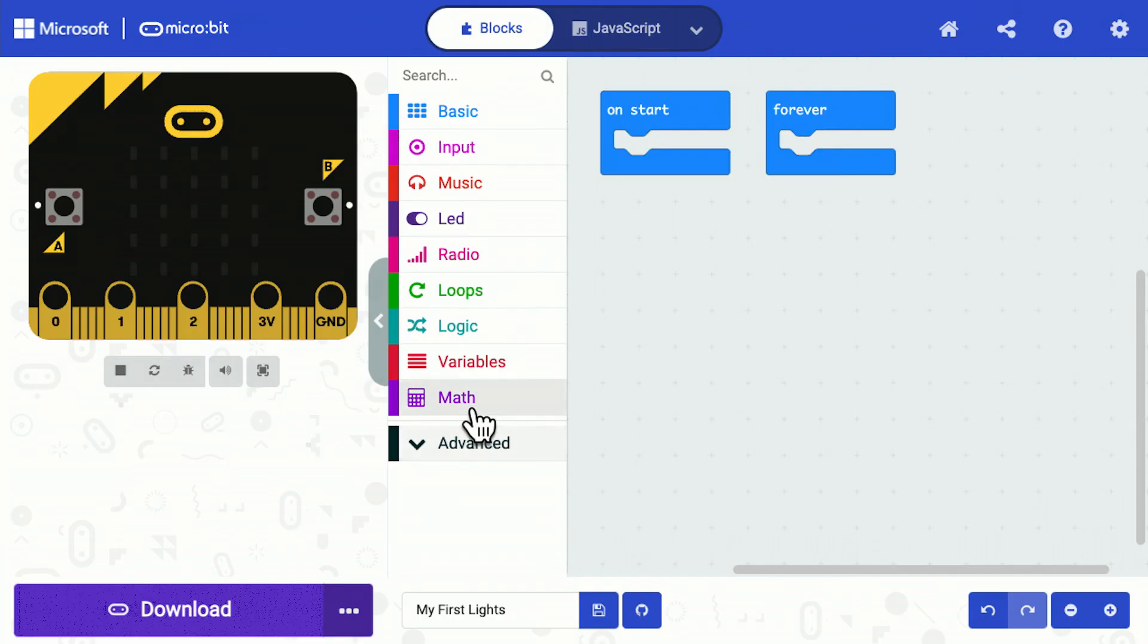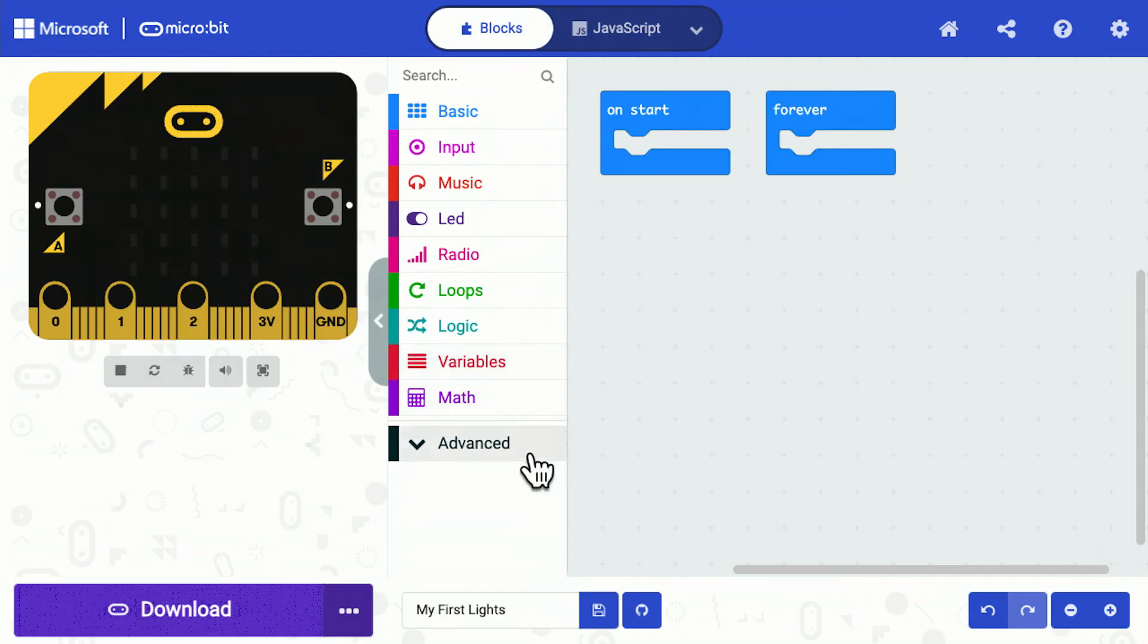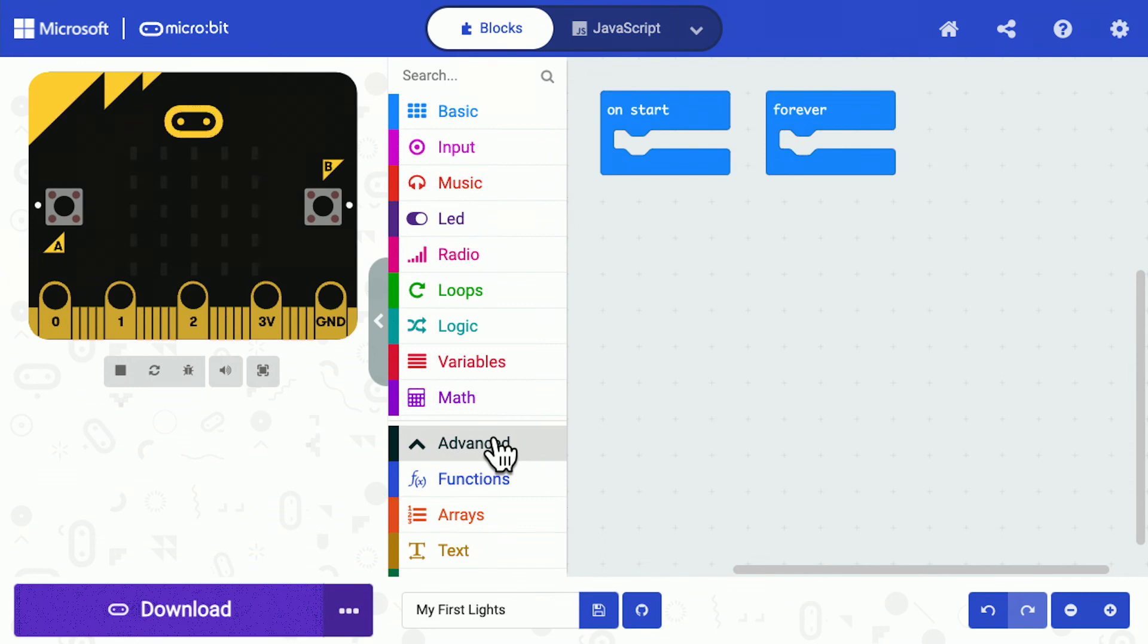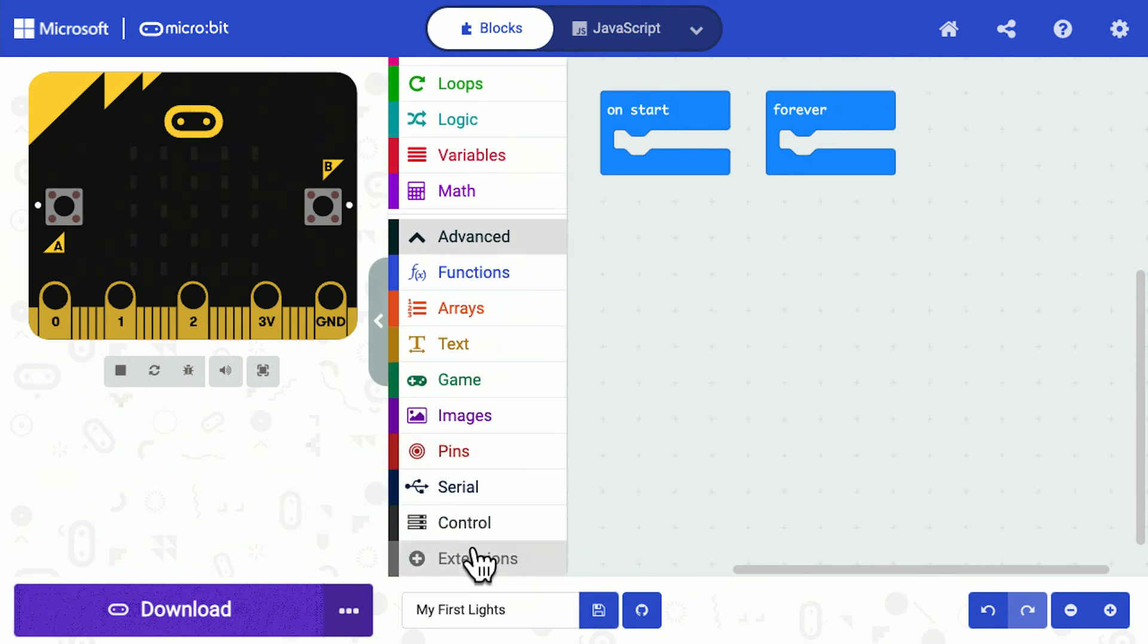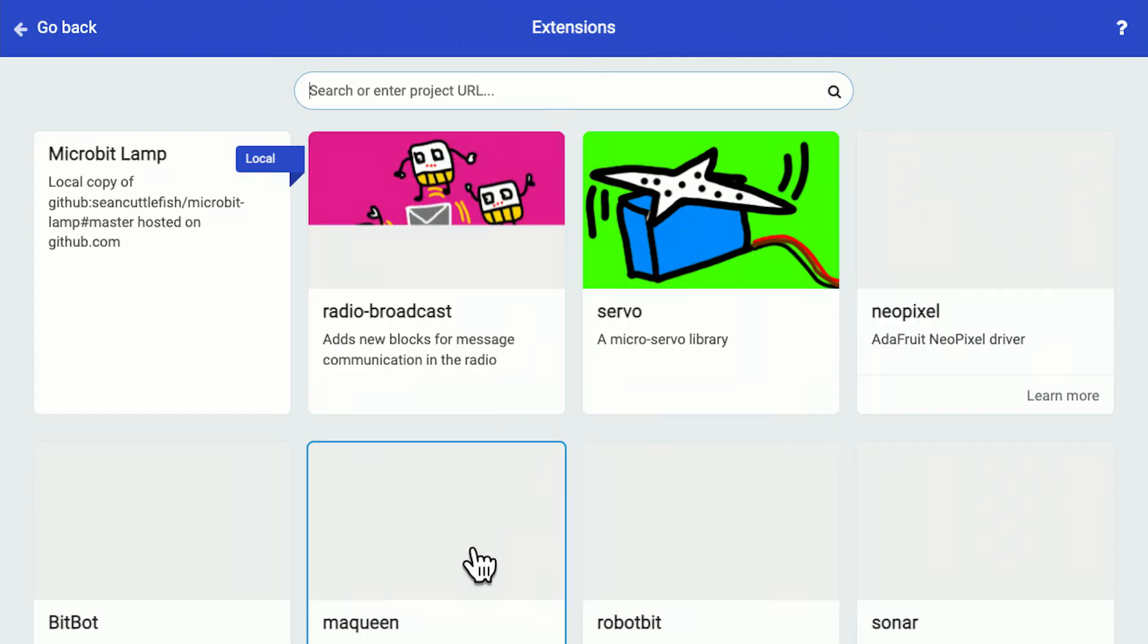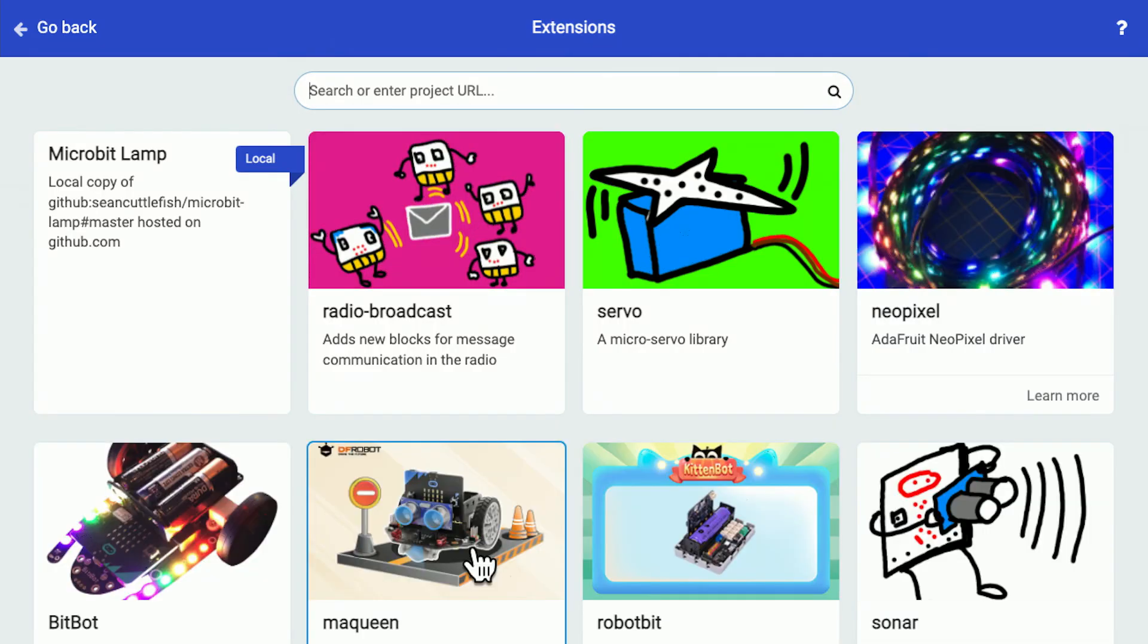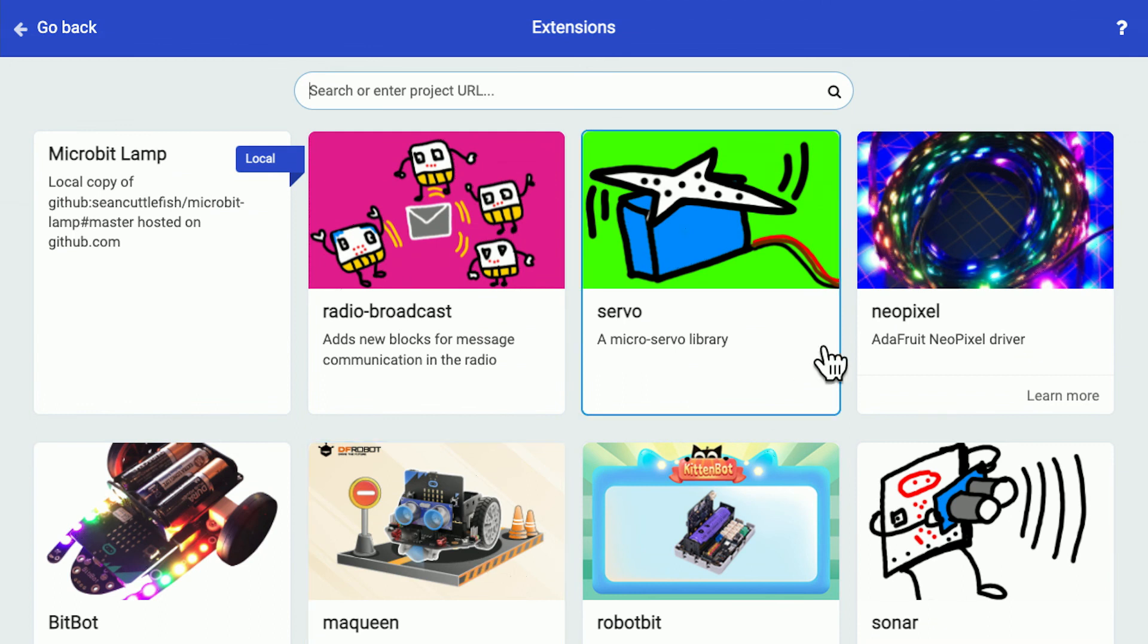The micro:bit doesn't have as standard a piece of software for controlling LEDs, however it has an extension which is very easy to add to give you that capability. To add the extension to control the lights, I click on Advanced, scroll down to the bottom, and I can click on Extensions. Then we have an extension called NeoPixel.